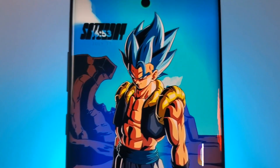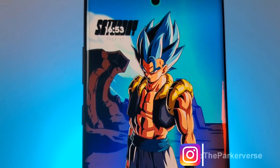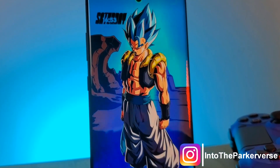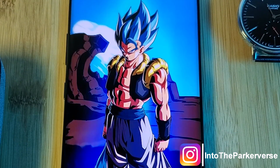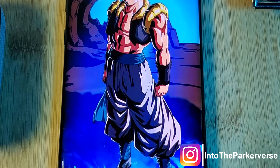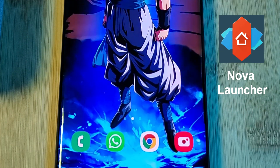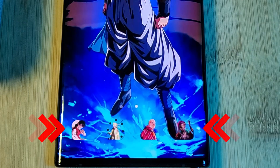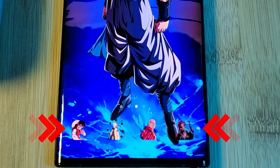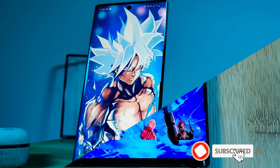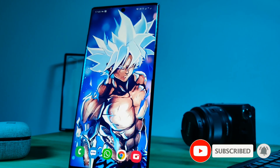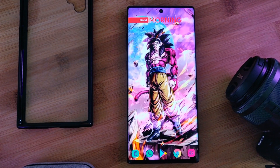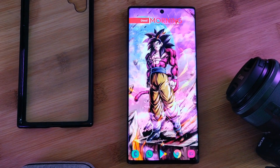Hey guys, welcome back to the Parkaverse. This week I thought I'd share with you guys a quick guide on how you can get custom app icons for your Android home screens without the use of third-party launchers such as Nova. This process is compatible with most launchers and is super easy to do yourselves, so make sure you give it a try. Before we jump right into it, make sure to like and subscribe to get more Android tips, tricks, and customization videos.